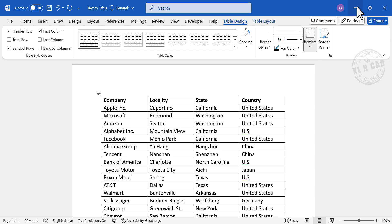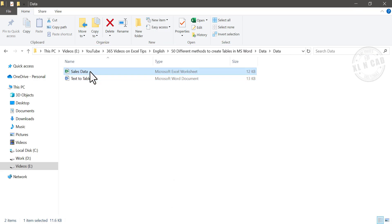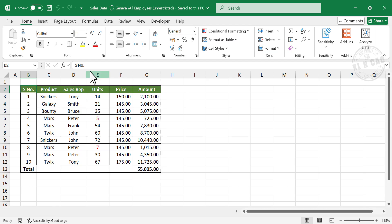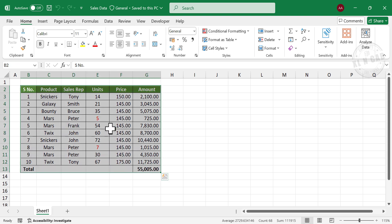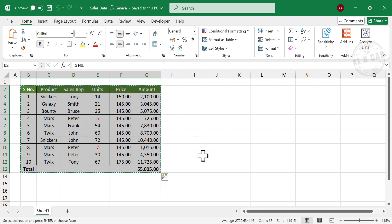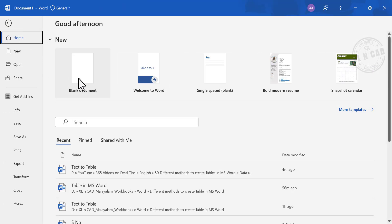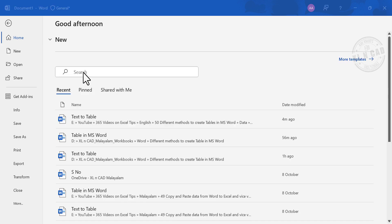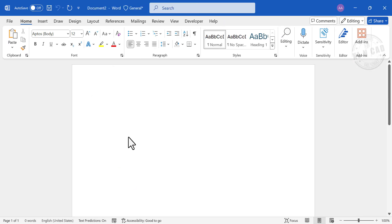In the next method, we will use data from an Excel worksheet to create a table in Word. Copy the table in Excel by right-clicking and selecting Copy, then go back to Word, create a new document, right-click, and paste. The table is inserted into Word.